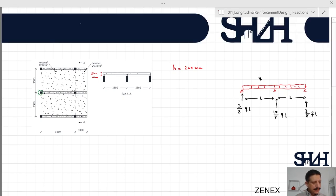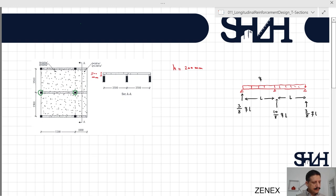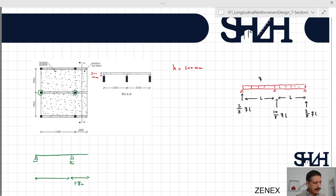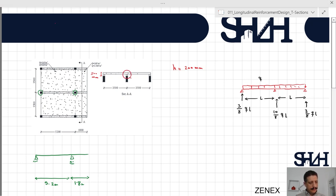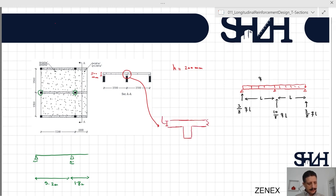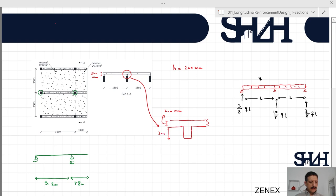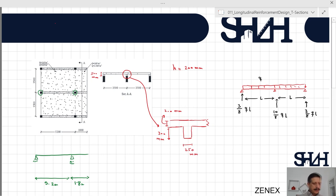We have columns at each end, so the beam has a 1.8 m cantilever (overhang) and a 5.2 m main span. The middle beam has a slab thickness of 200 mm. With an overall beam height of 500 mm, the stem below the slab is 300 mm, and the beam width from the previous example is 250 mm.